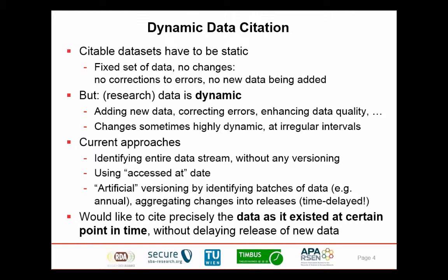What we would like to support is to allow data to be used at the time it becomes available — either when new data is uploaded into a database or when existing data is being corrected or recalibrated — without delaying the release of that data, but still allowing researchers to cite precisely the data they've been using within a study at a specific point in time. This is the core focus: being able to identify dynamic data.